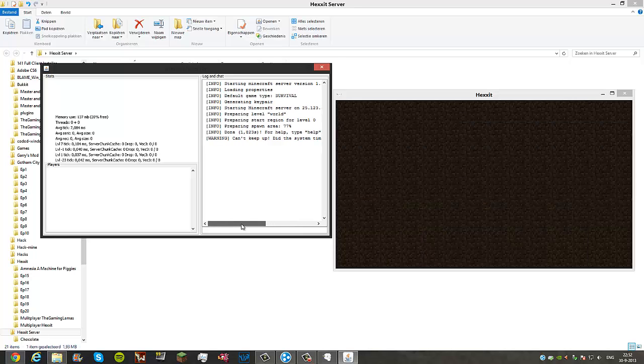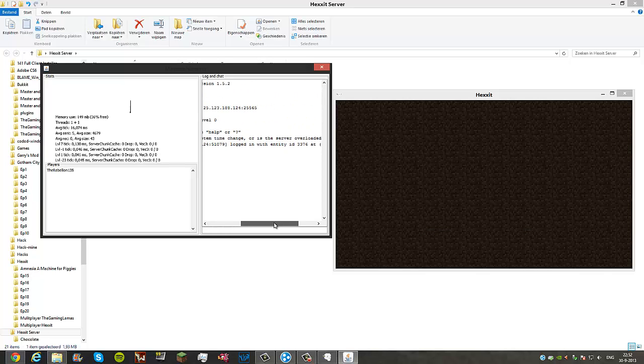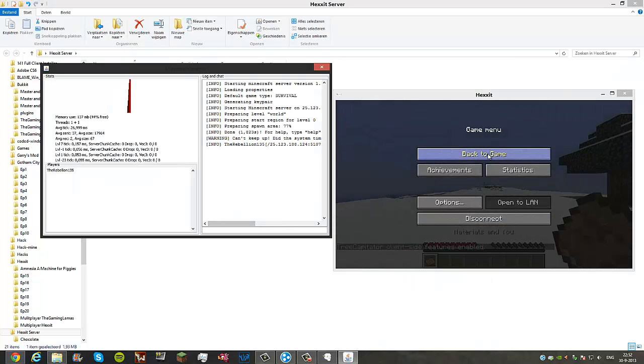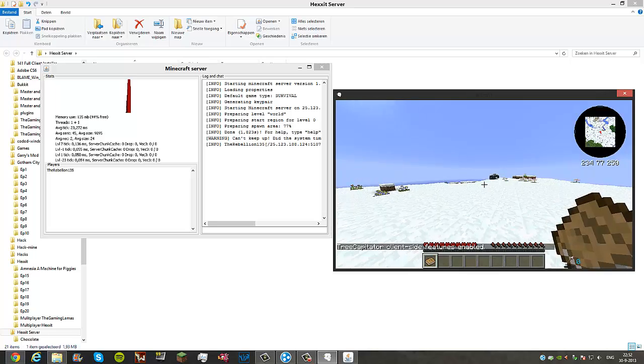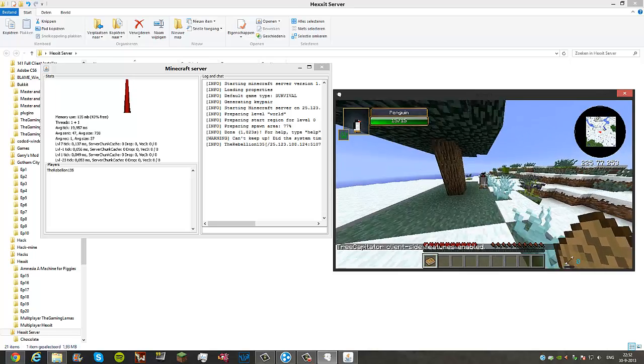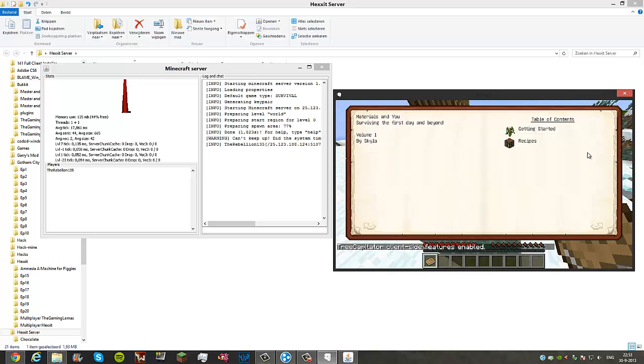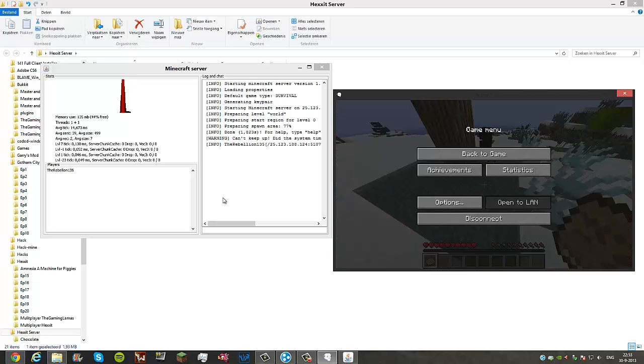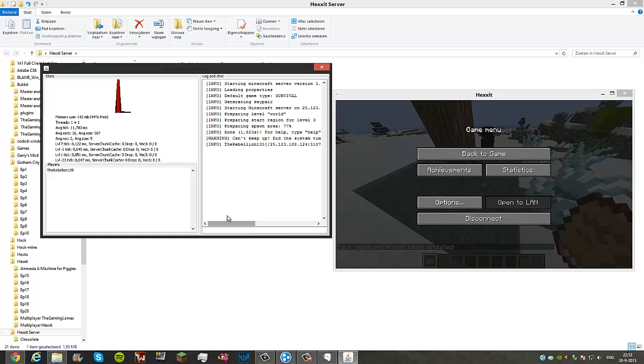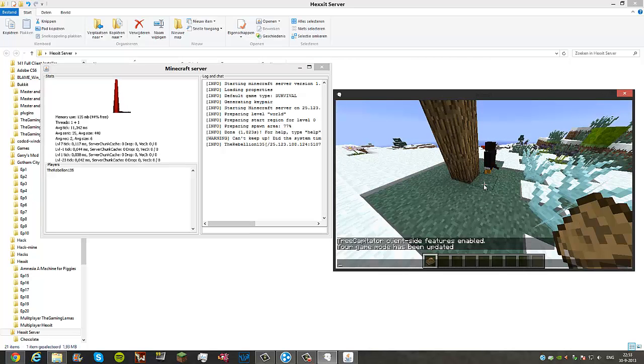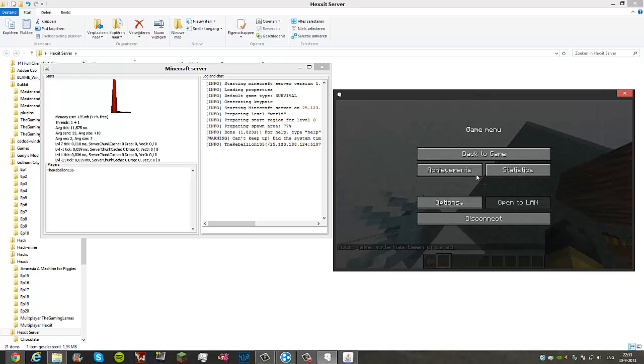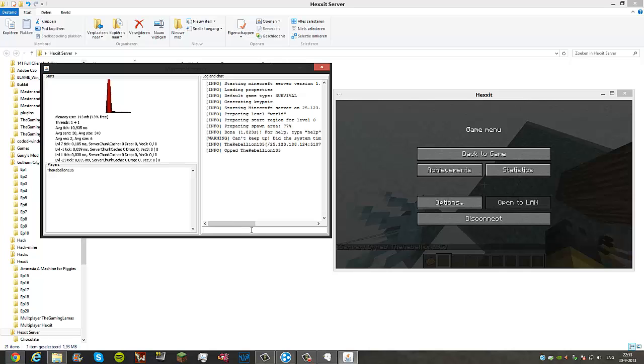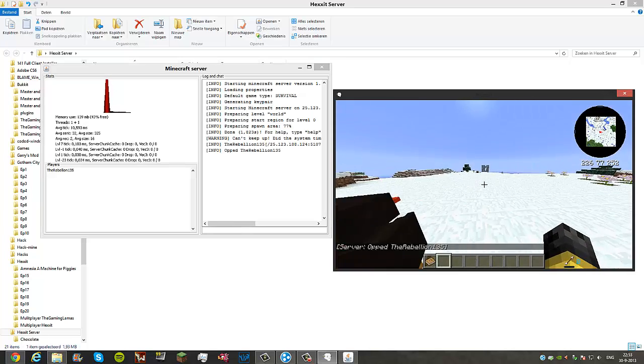It's logging in. Can't keep up, did the system time change or is the server overloaded, that doesn't really matter. As you can see here, I'm online on my server. And that's it. Here's a penguin, which is pretty epic. This is just some starting things. Let's say I want game mode 1. /gamemode 1 TheRebellion135, your game has been updated. Only if you want to do it in game, you need to type the slash. If you go into the server console, you don't need it. Let's OP myself here real quick. OP TheRebellion135. And now I'm OP and I can do anything I want.